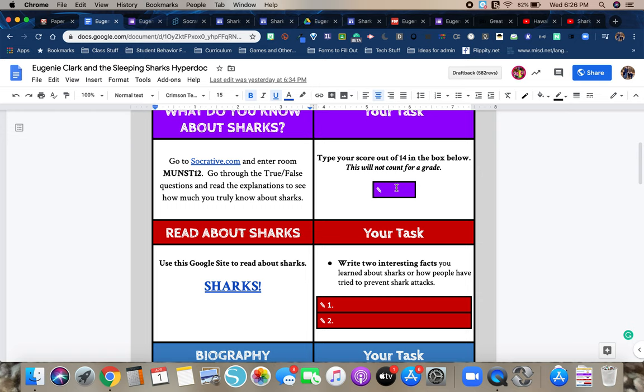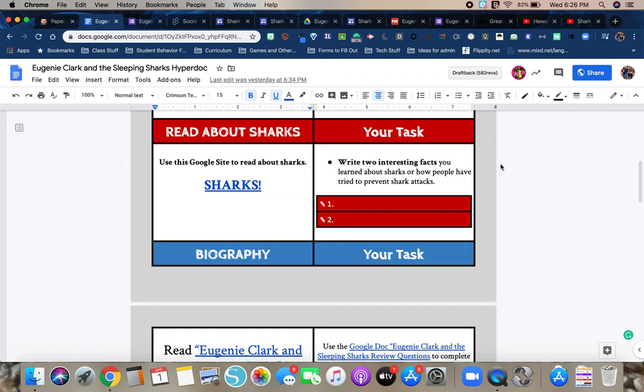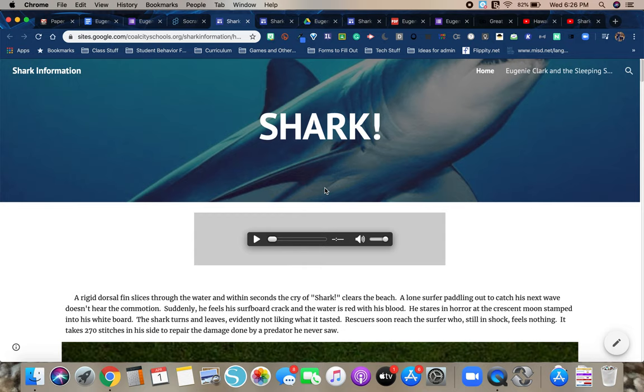Then you're going to read a little nonfiction piece about sharks. Everything has been uploaded to a Google site. This information has just different things that people have tried throughout history to repel sharks or to prevent shark attacks. It has some interesting beliefs that people have had about sharks. So as you're reading it, I want you to think about two interesting facts that you learned about sharks. Or maybe you could look at two ways that people have tried to prevent shark attacks. So here's the website opened up. And one thing you'll notice is there is an audio player above each one.